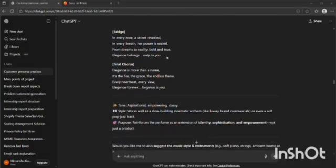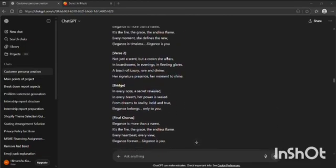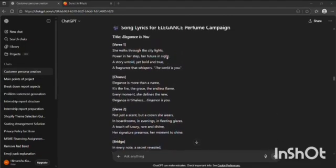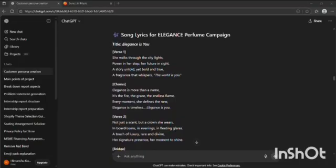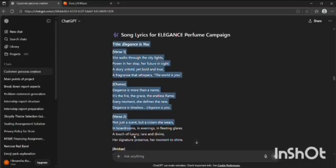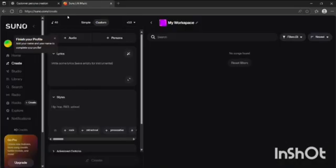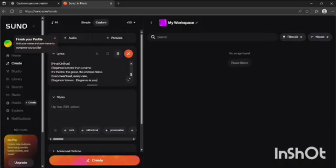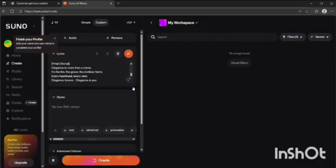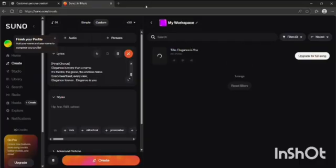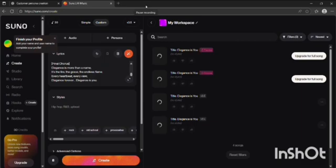I copied those lyrics from ChatGPT and pasted them on another AI platform called Suno, in which as soon as I pressed the create button, it started creating songs for me.